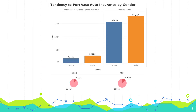Although I already know from the correlation chart that gender does not influence the tendency to purchase vehicle insurance very much, I still wanted to discover the relationship between gender and response. The number of male and female customers are very close to each other, and the tendency to purchase auto insurance is very close too — around 10% of females and 13% of males are willing to purchase auto insurance.